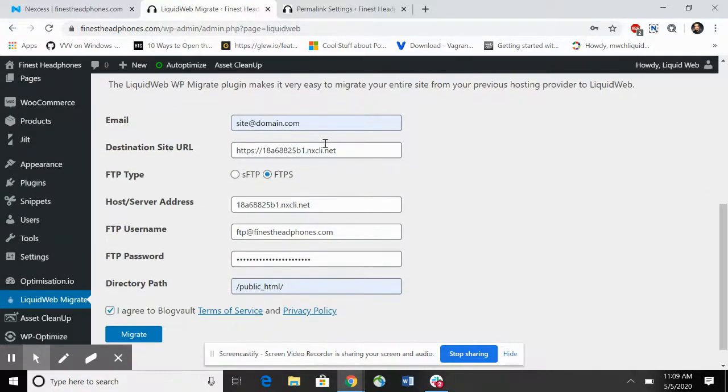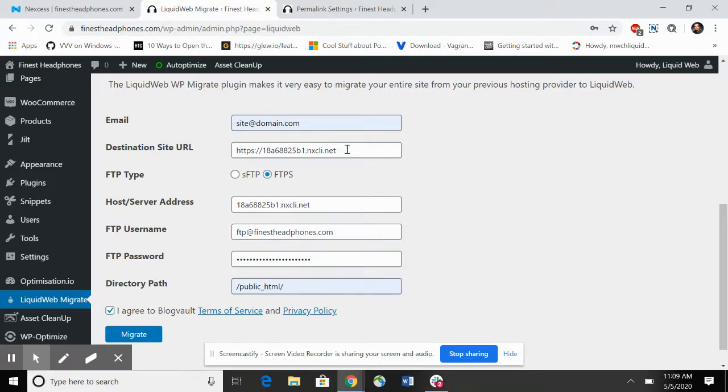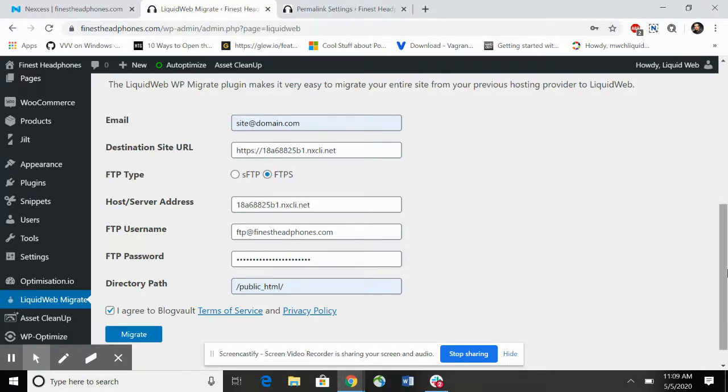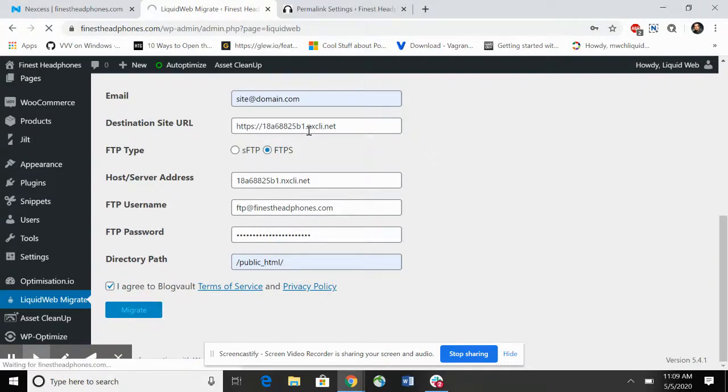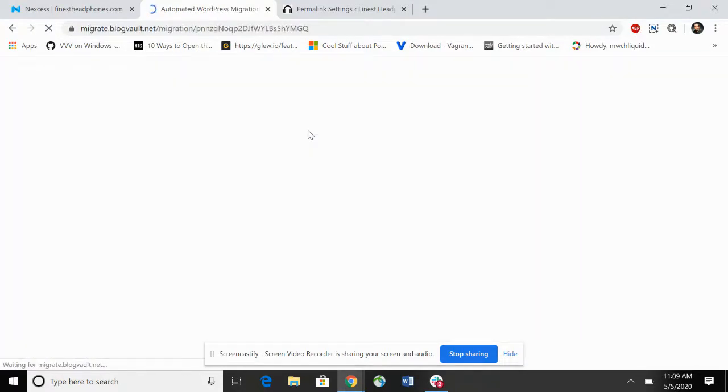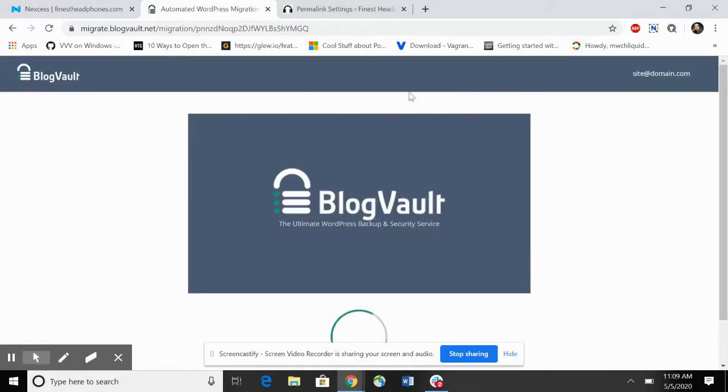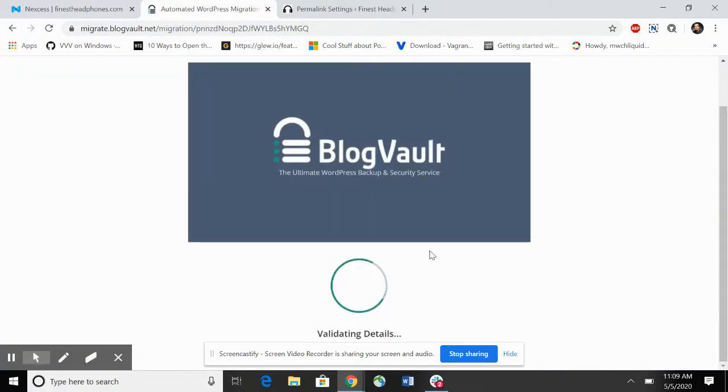We've got all the information: the email address notification, the destination site URL which is the temp one, the host server address, FTP username, FTP password, and the directory path. We're going to click on migrate.